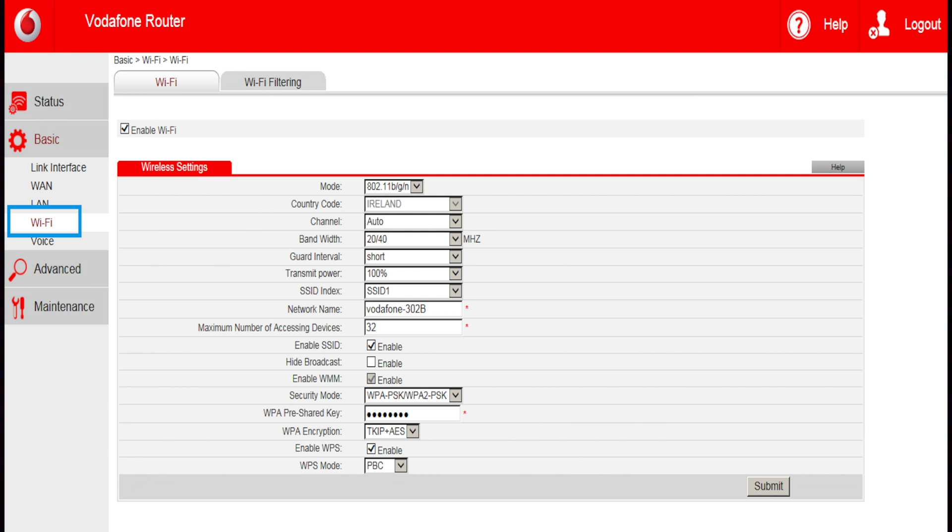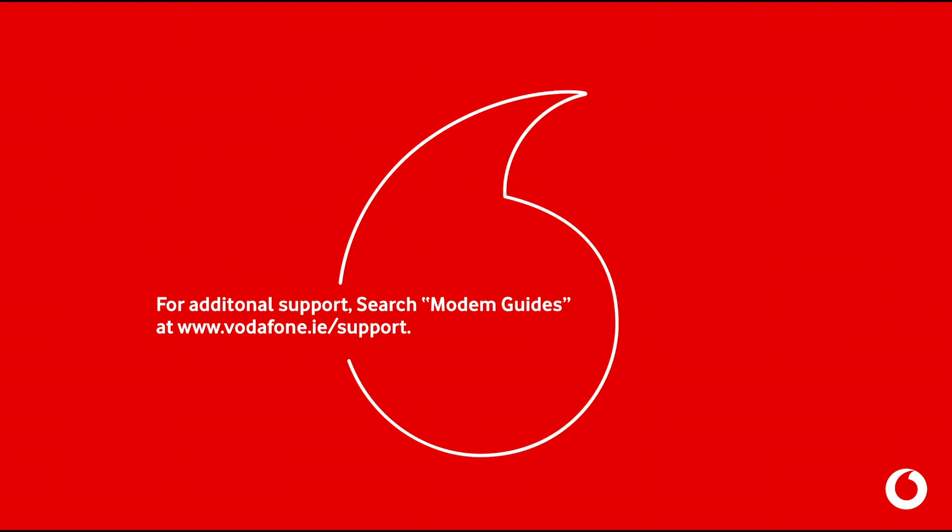For further information on channel selection, please check our modem quick start guides by searching for modem guides at www.vodafone.ie/support.